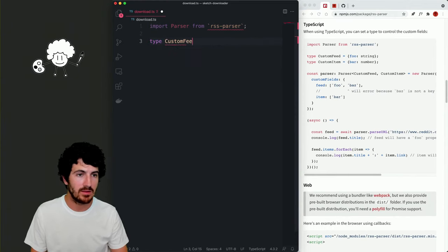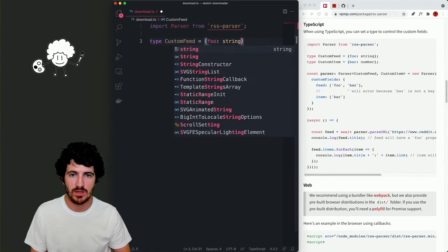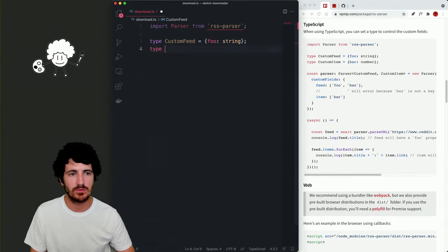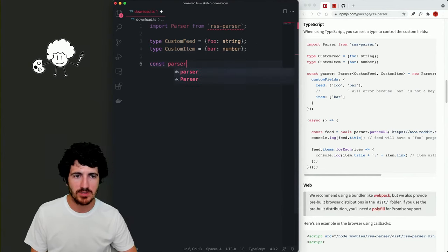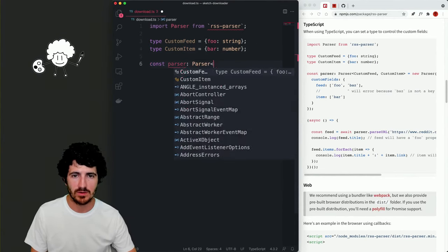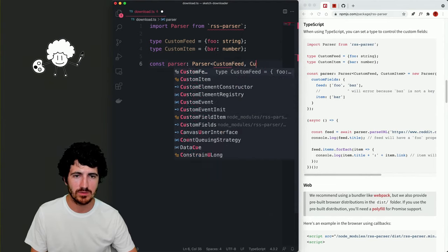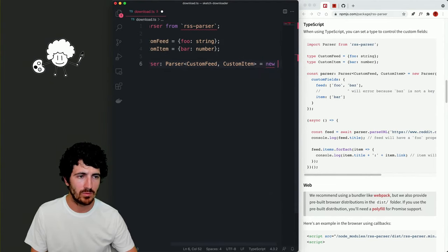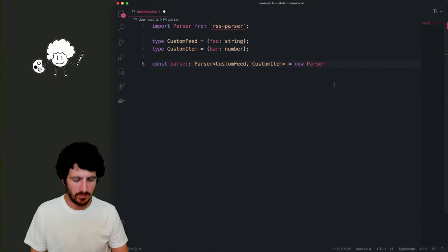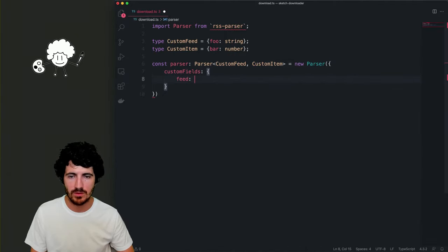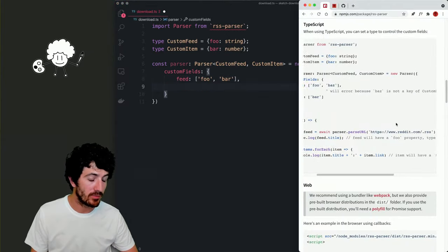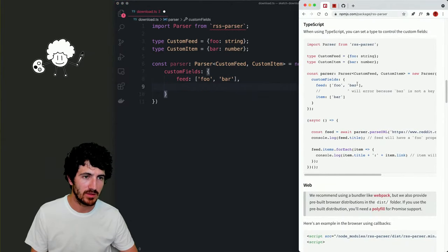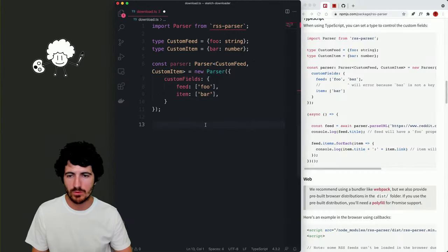We define the custom item and feed types. So 'type CustomFeed = { ... }' — this is to define your custom item and feed, to have typings on our own items. The parser is going to be 'new Parser<CustomFeed, CustomItem>' with custom fields for feed. This is boilerplate code — we'll get an error because 'bus' is not a key of CustomFeed.